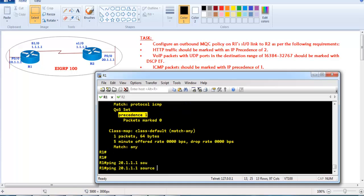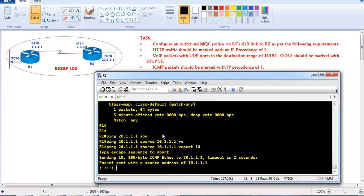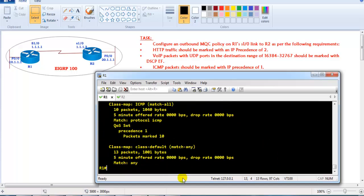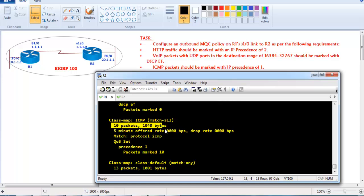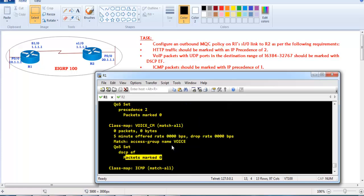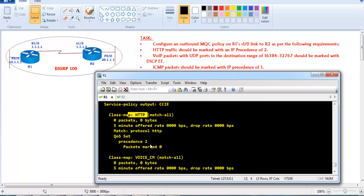I'll generate some traffic from router 1 — sending 10 ping packets. After verifying with 'show policy-map interface', you can see the 10 packets matched. Similarly, with real-time voice traffic or HTTP traffic, you would see the corresponding packets marked under their respective classes.